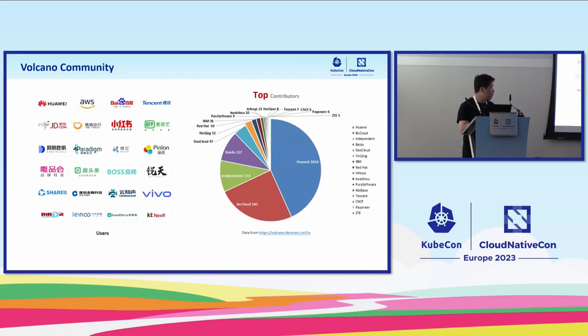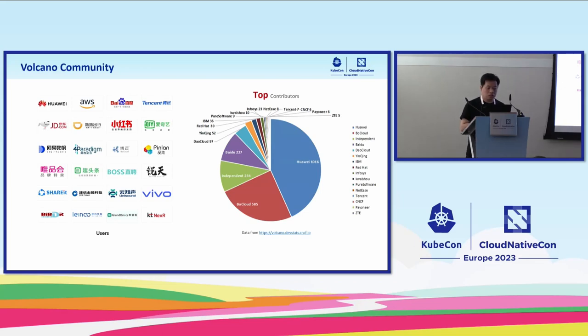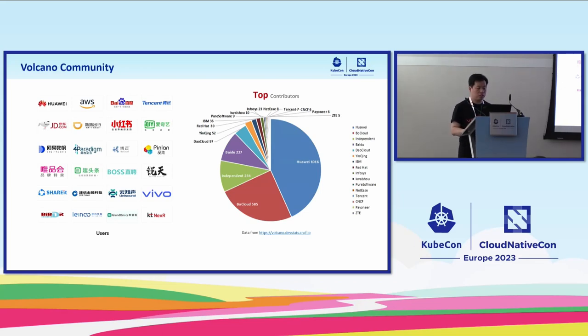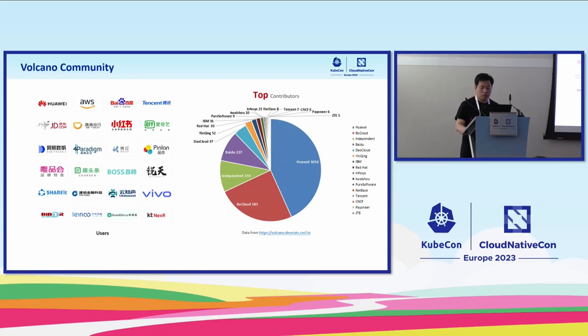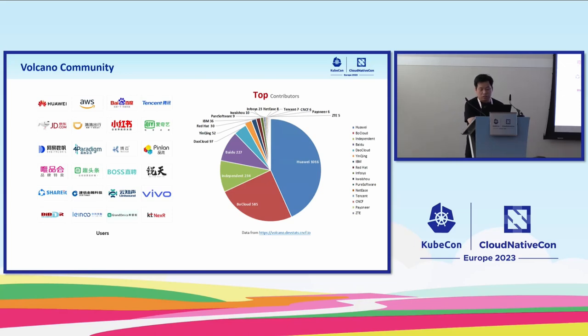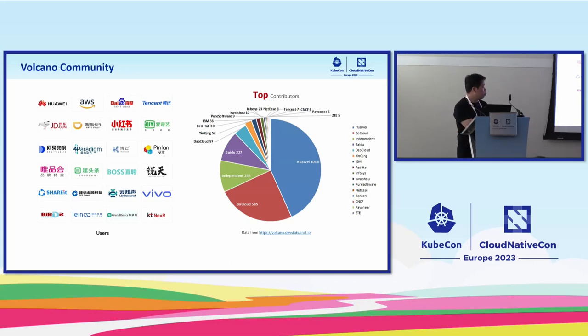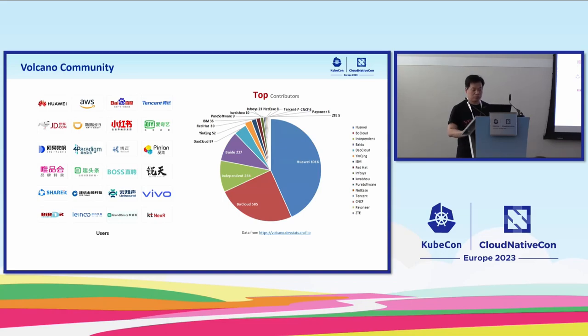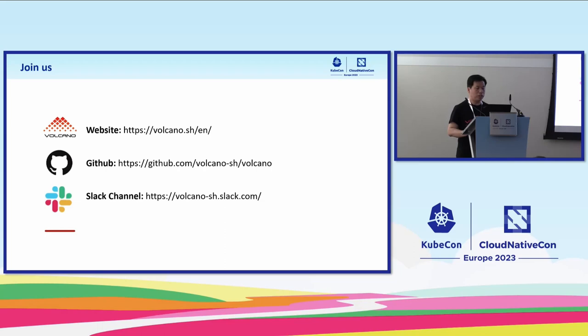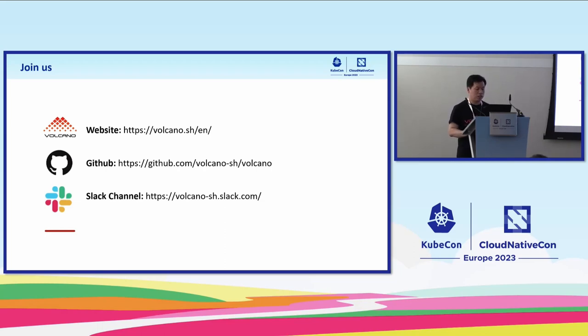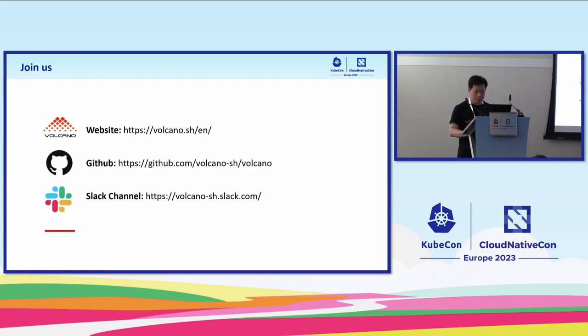Here is part of our users. Currently we have a lot of users, especially for AI and big data areas. For the contributors, we have diverse contributors and more than 50% are independent contributors.